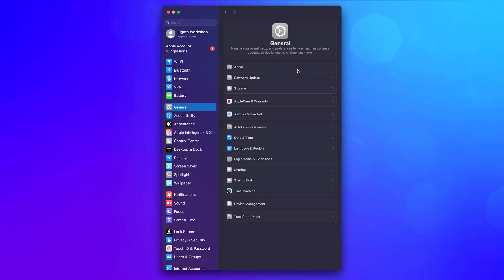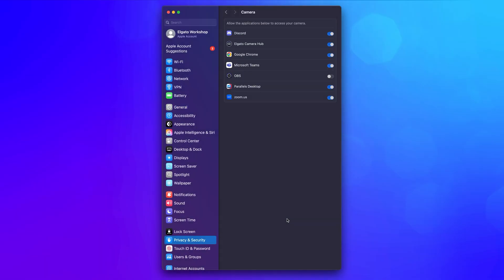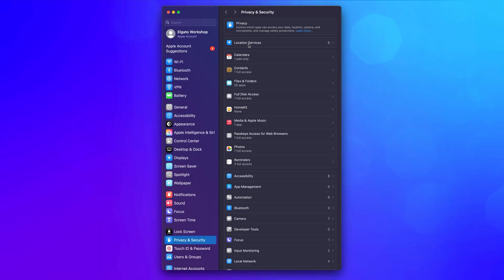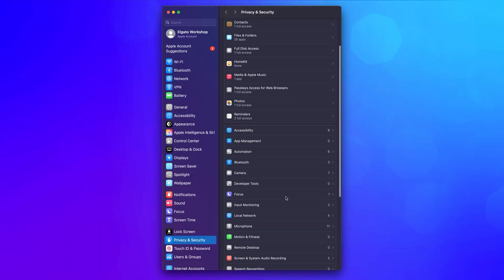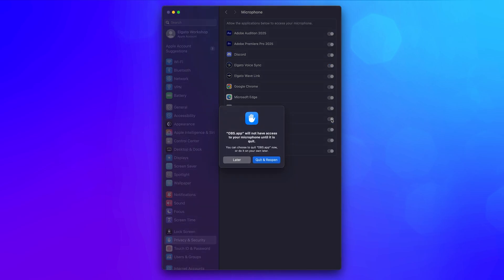On macOS, you can find this option under Mac Settings, Privacy, then Camera, and enable access for OBS. Do the same under the microphone menu for game audio to be captured as well.